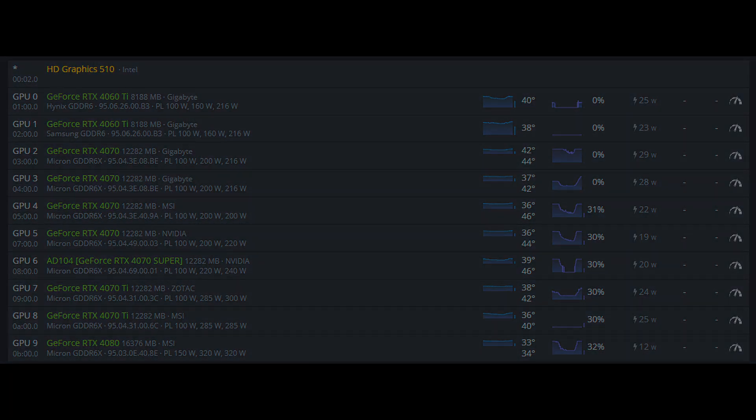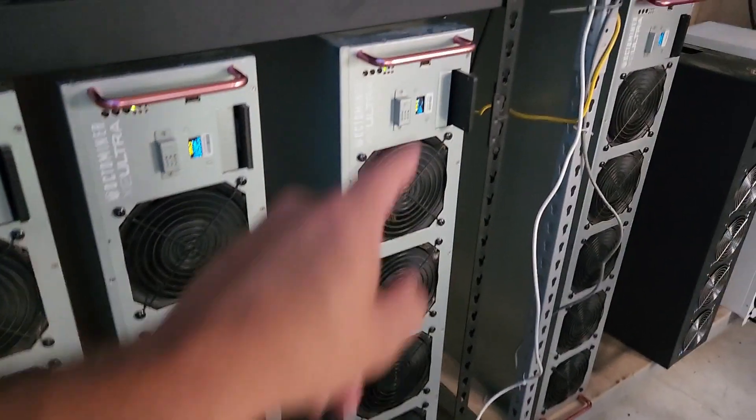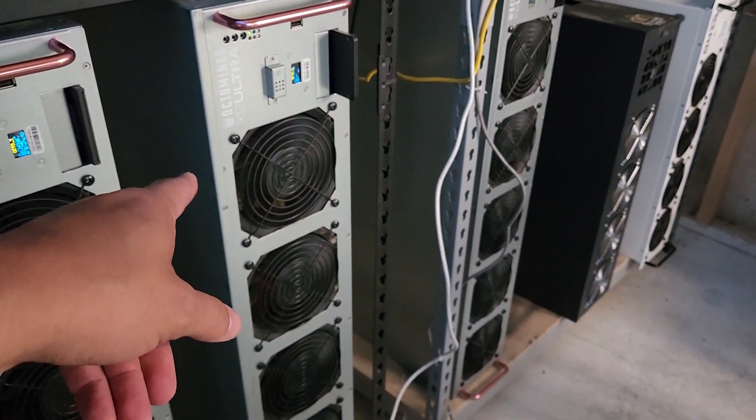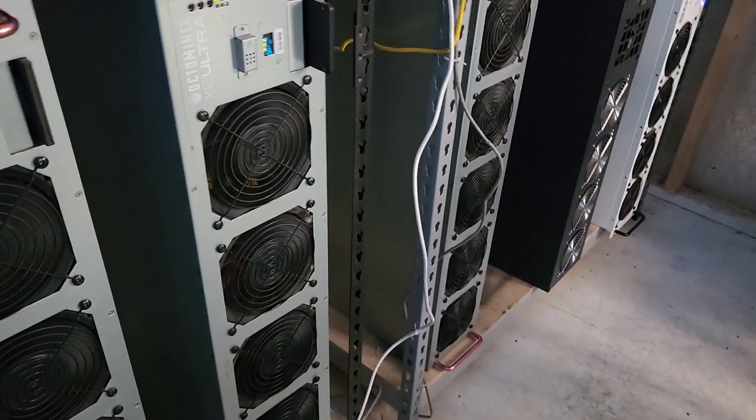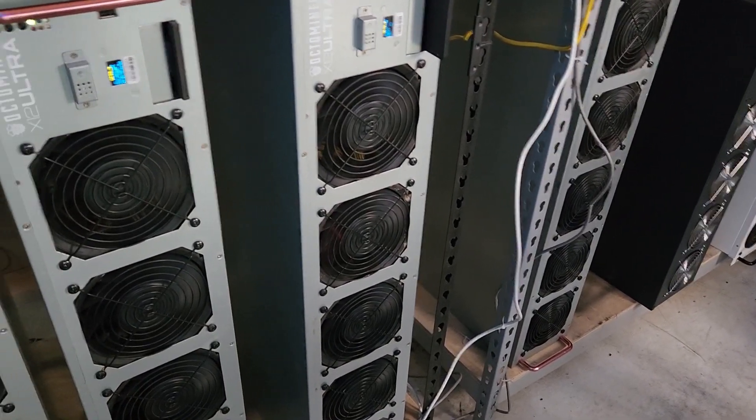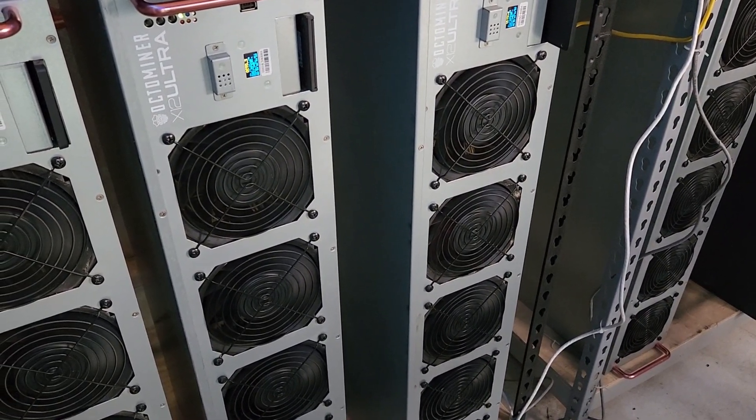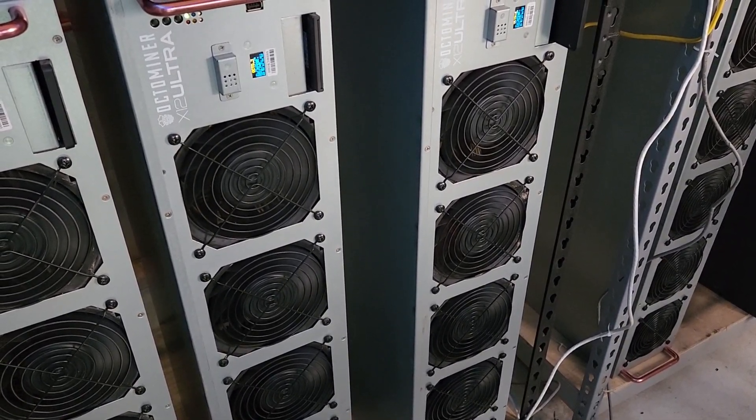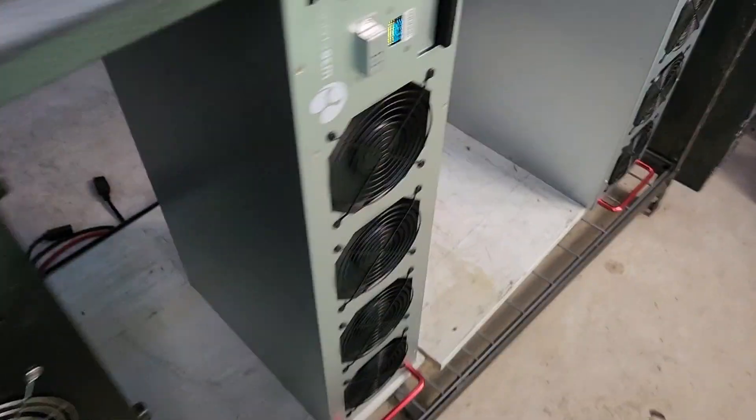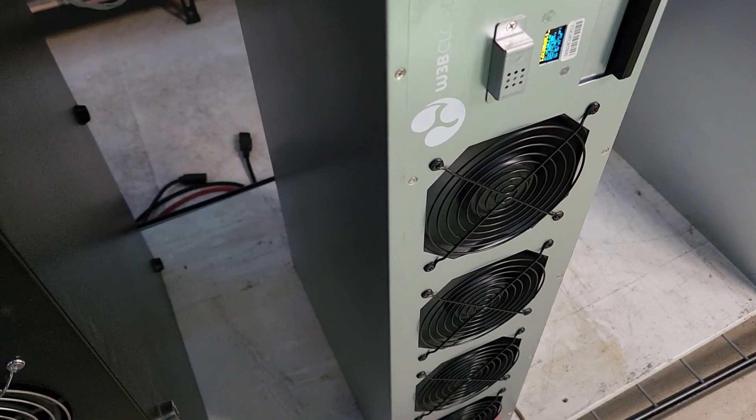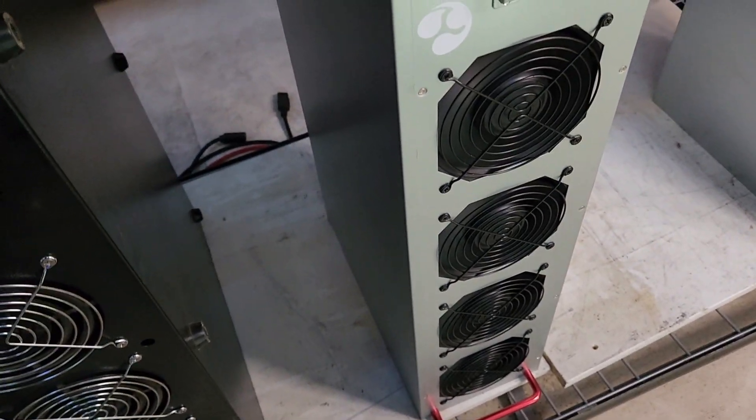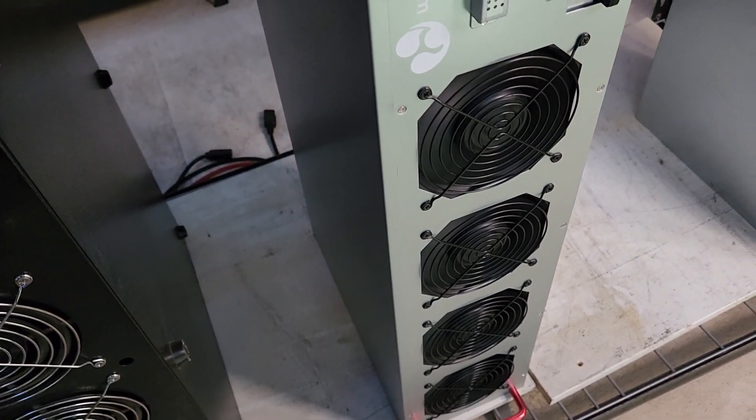So you can see what I've done so far. I've taken all 10 of my remaining 40 series GPUs and put them in that Octo Miner X12 Ultra, with the 4060 TIs in the Octo Miner to the right. So I have 22 total 40 series GPUs now, 12 3070s in that smaller PCSP Octo Miner right there. Note I did add a third PSU, and I'll show you how to do that in a later video. So that's what I've done so far today.